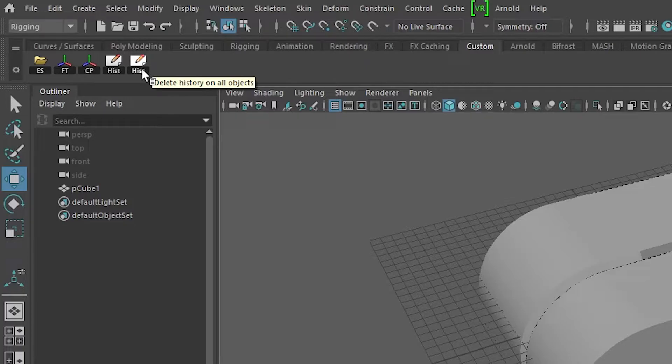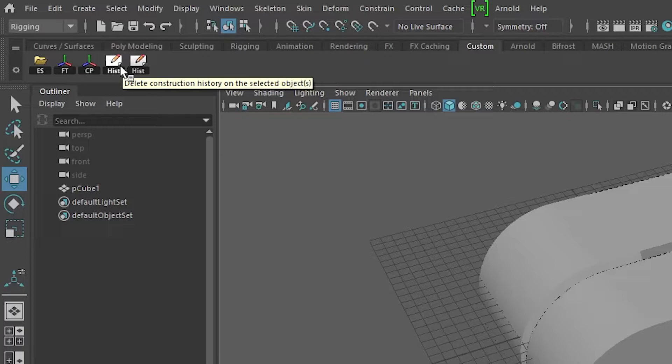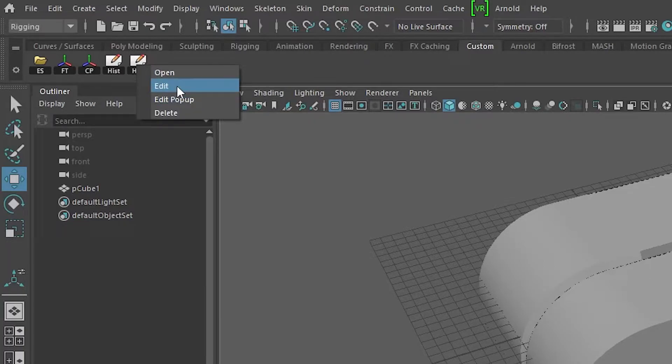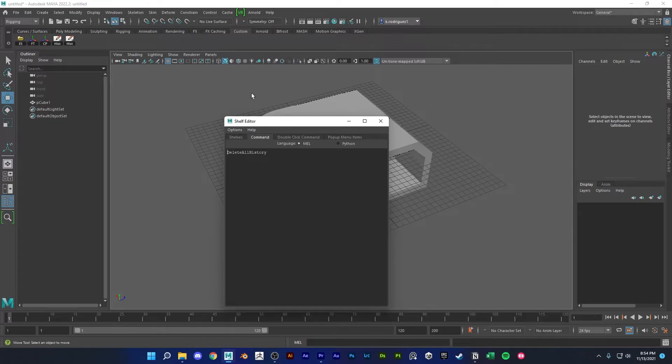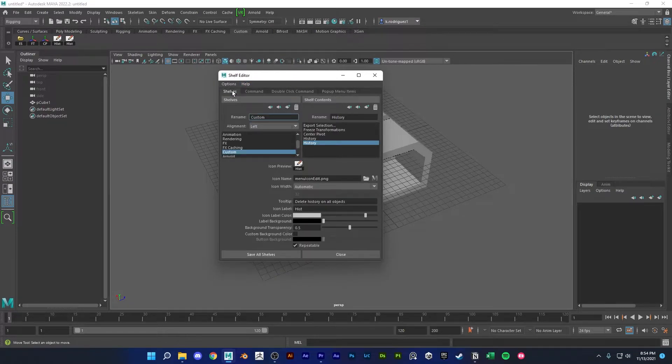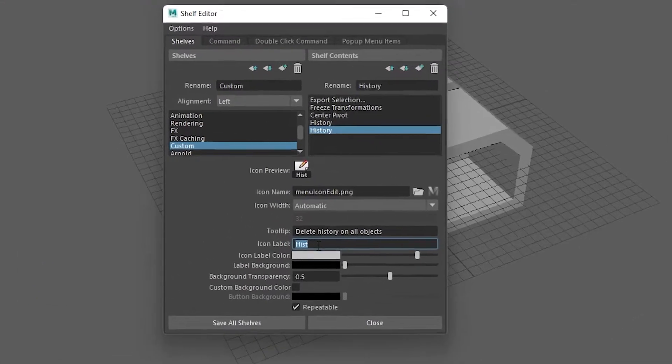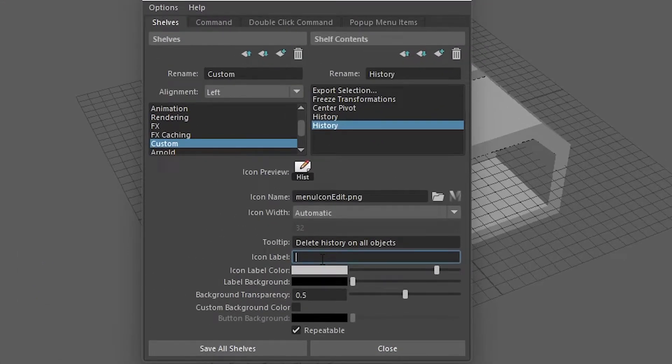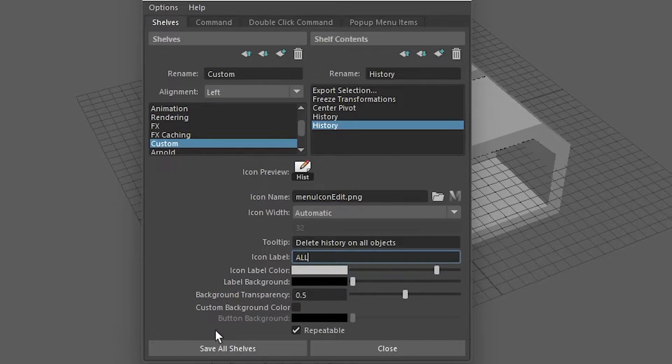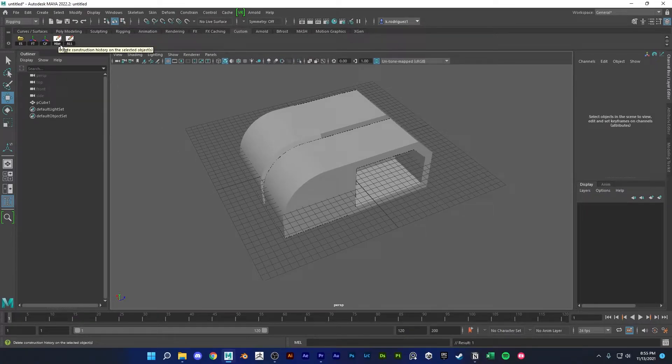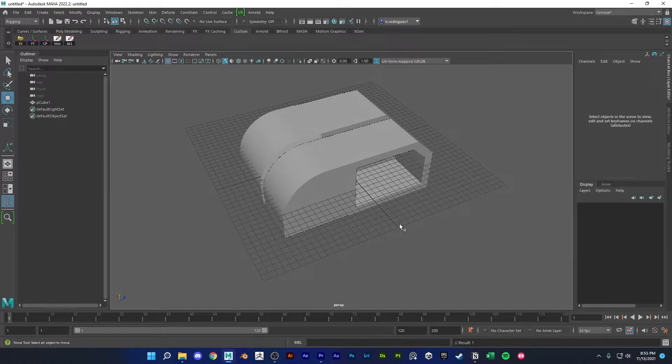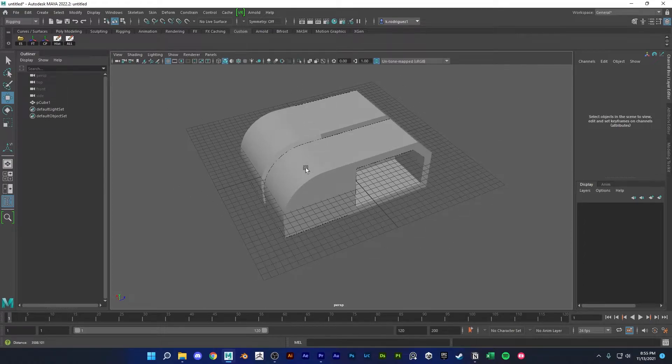So you'll see the little toolbar tell you that this one's delete history on all objects and this one right here is for selected objects. So let's actually go in and edit this one and let's go over to the shelves and let's rename the icon label to 'all' and save all shelves. So we have this history one that is only going to delete history on the selected objects, and this one here is going to delete history on the whole scene if your whole scene is being slow.